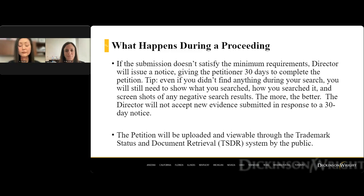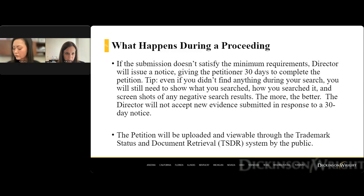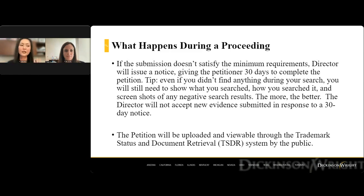Jennifer and Shauna, it looks like we have a question from the audience: Can you give a specific example where a TMA proceeding is more advantageous than a TTAB proceeding? There are so many different factors at play, but the one that pops out for me is: say you are the junior user.